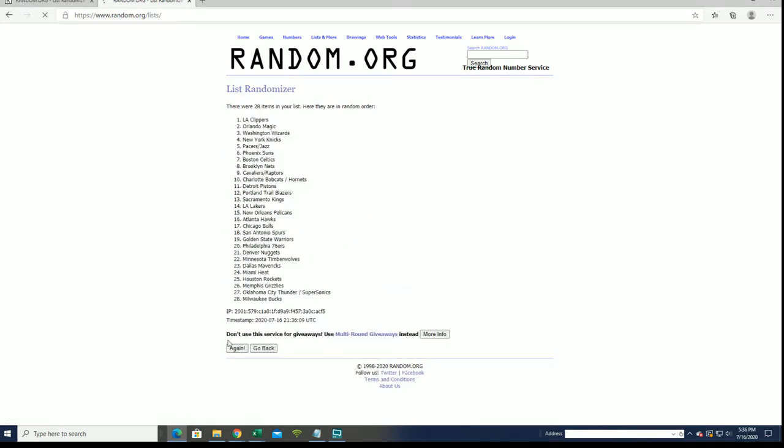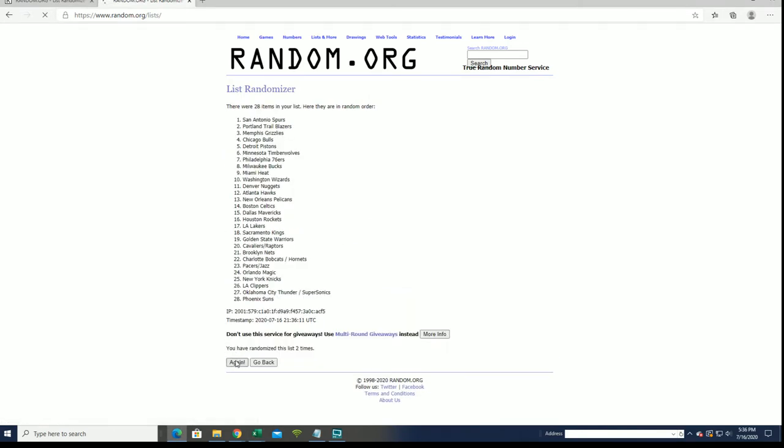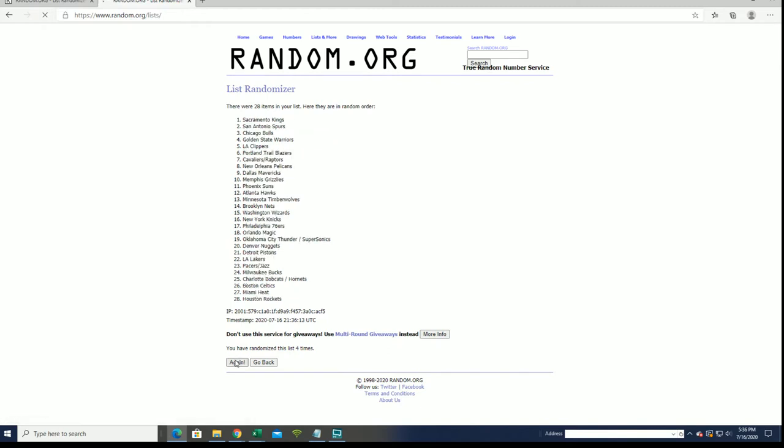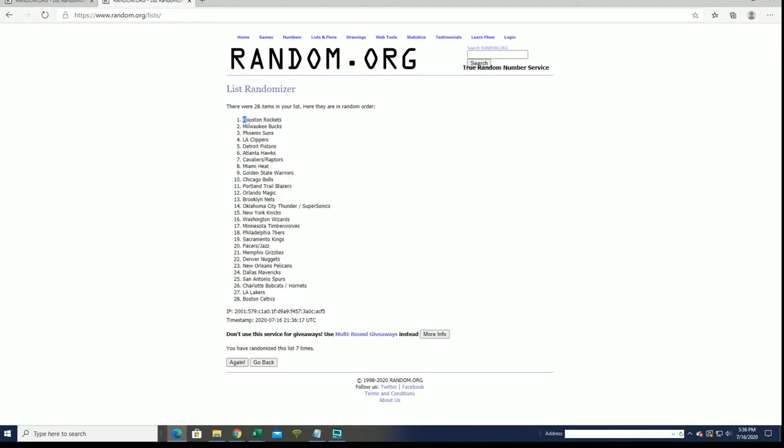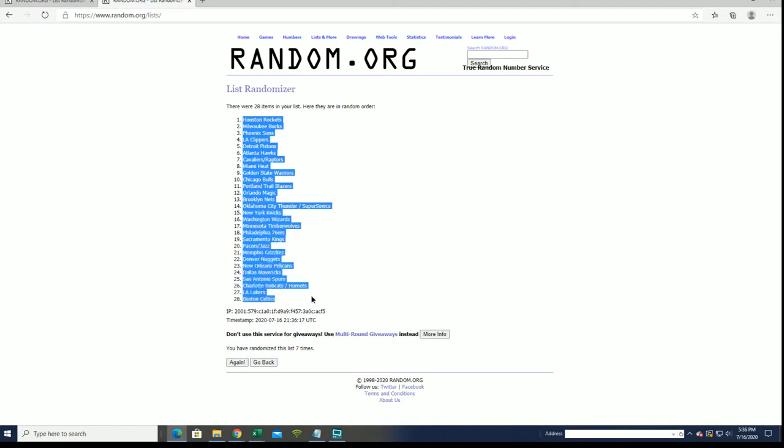Hawks to the Wizards. 4, 5, 6, and here it comes, 7. All right, guys, Rockets to the Celtics.